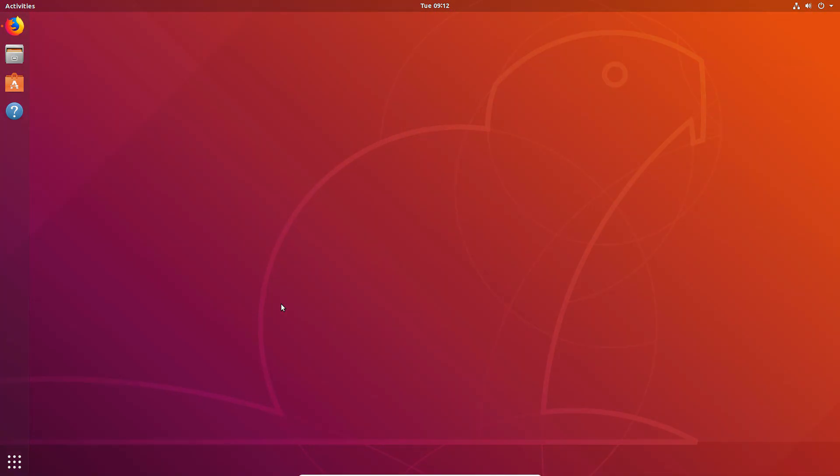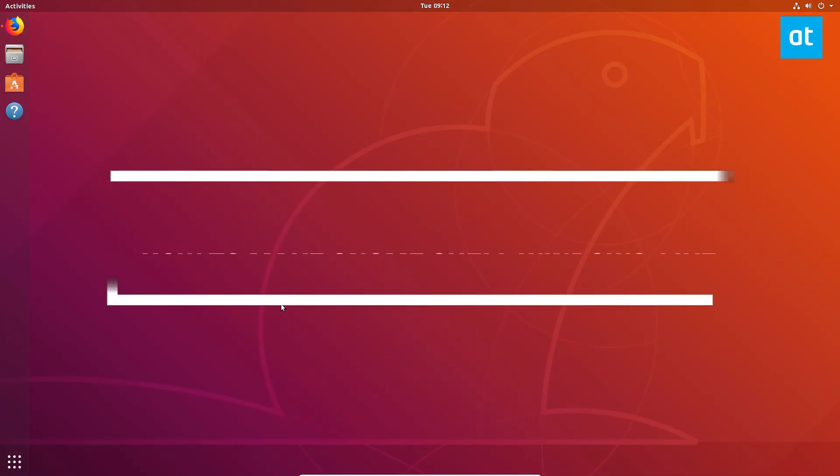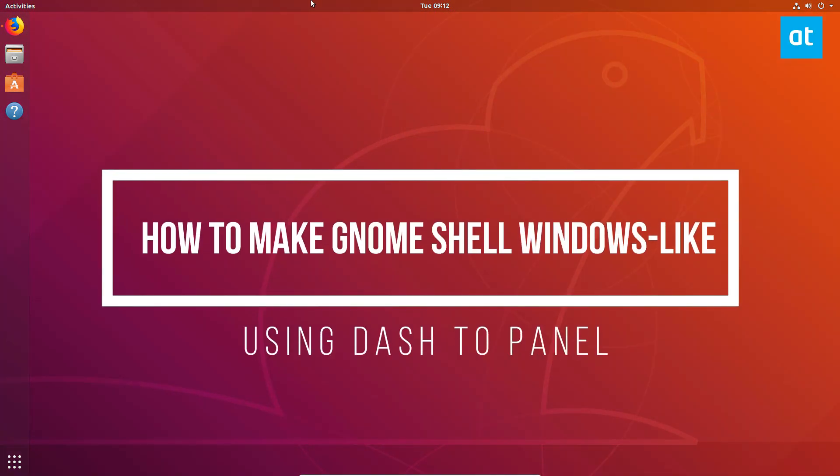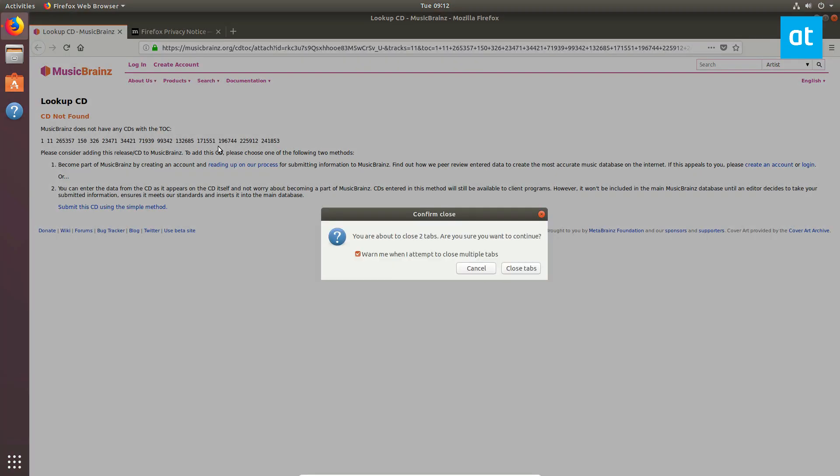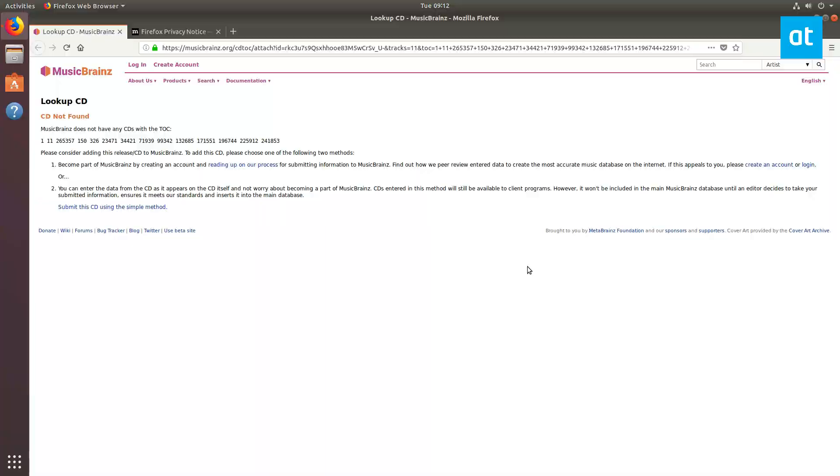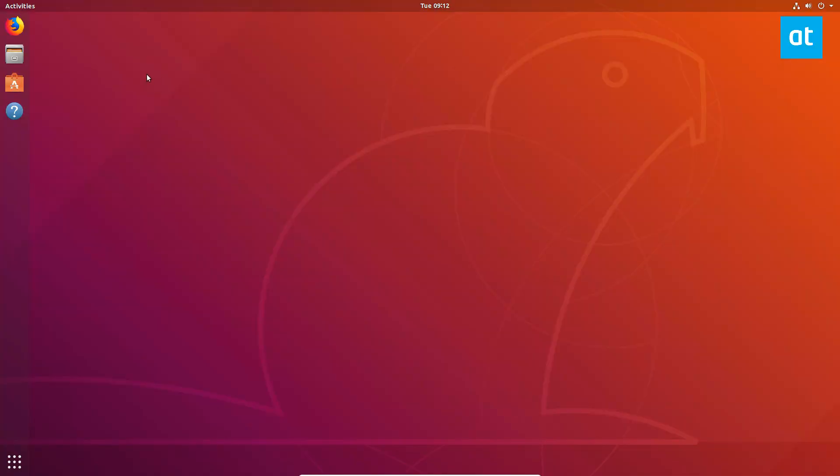Hello everybody, Derek here from Addictive Tips. In this video we're going to be talking about how to turn this GNOME Shell experience into something a little bit better. Let's close the browser here.